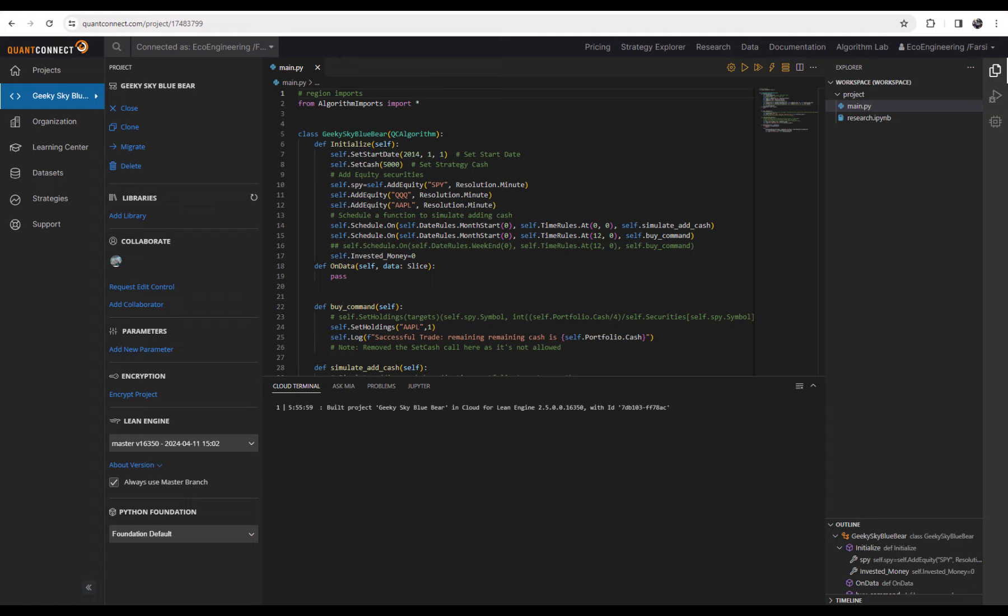This topic has two sections. In the first section, which is this video, we talk about the strategy we implemented and we backtest it and see the result together. In the second video, which I leave you the link in the description, we discuss about how I programmed it and implemented it.